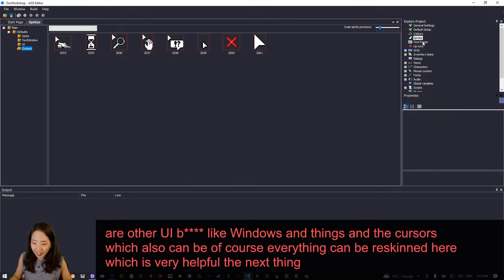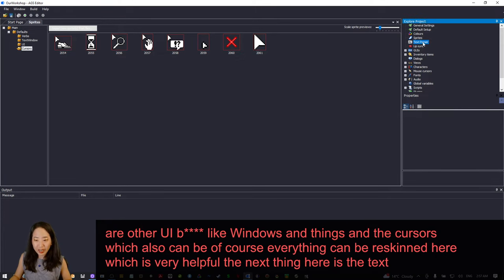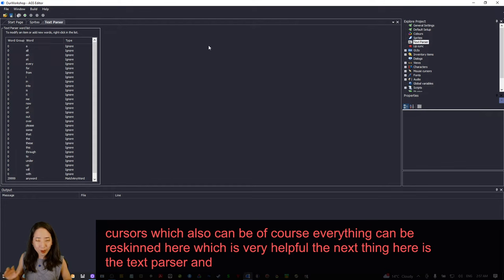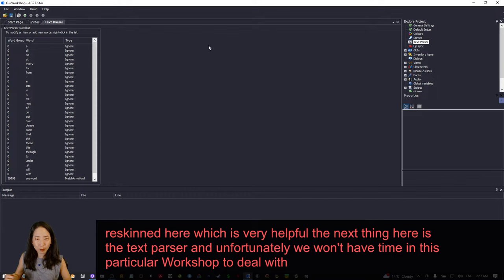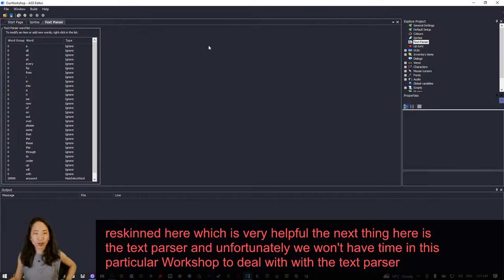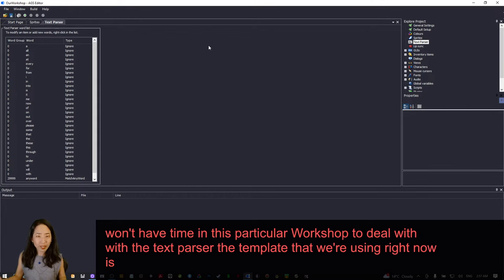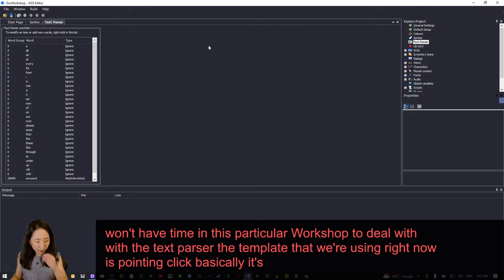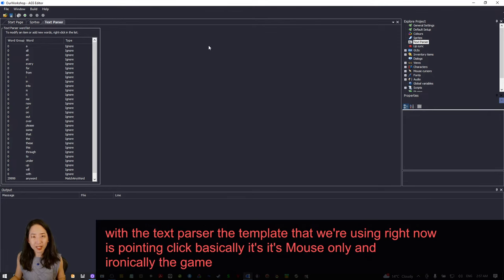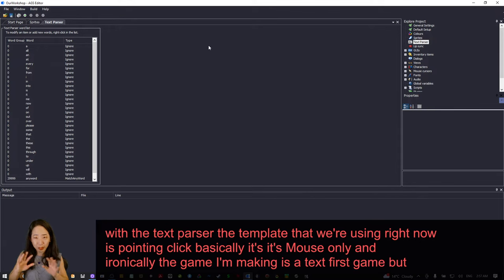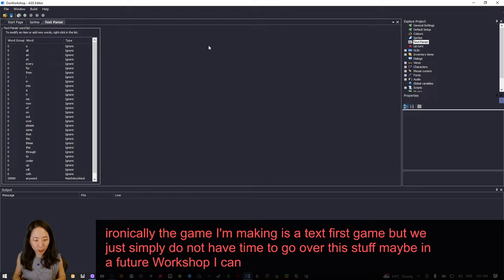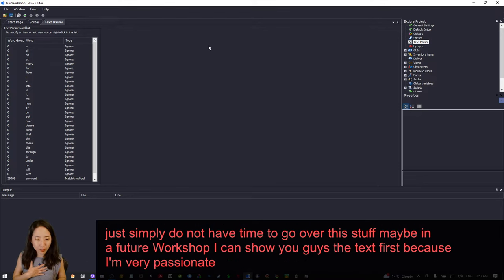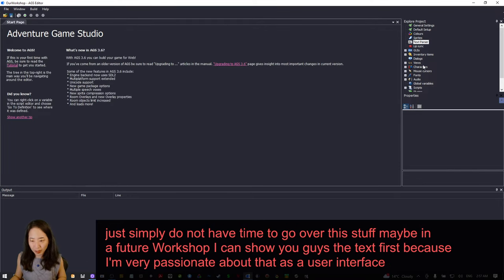The text parser is unfortunately something we won't have time to deal with in this workshop. The template we're using is point-and-click — mouse only. Ironically, the game I'm making is a text parser game, but we simply don't have time to go over it. Maybe in a future workshop I can show you the text parser, because I'm very passionate about that as a user interface.